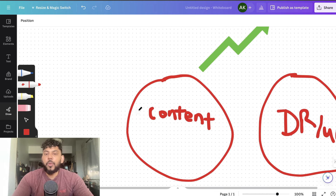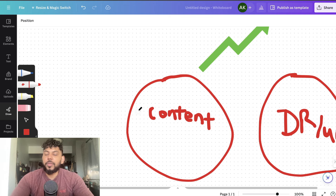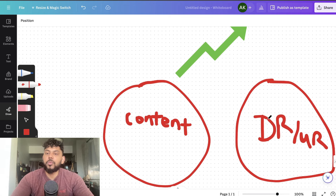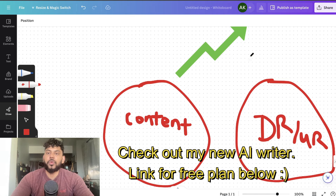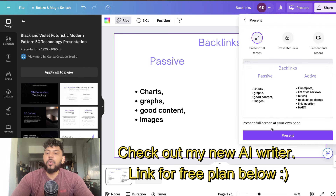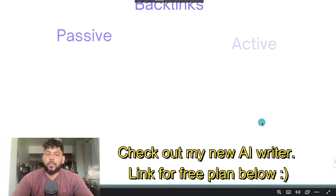Content is one big part of things, but I personally believe that content is becoming less and less important because content is so easy to create. If we want to stand out from our competitors, I really think it's important to focus on improving our domain ratings. The way that we do so is by creating backlinks, and there are a couple of different ways we can go about that.